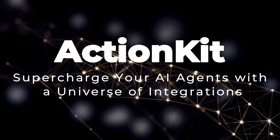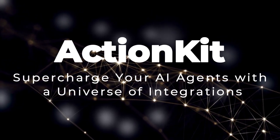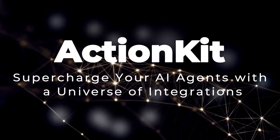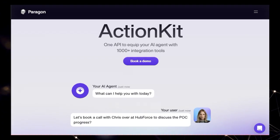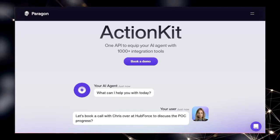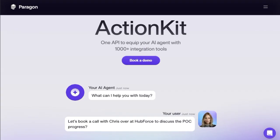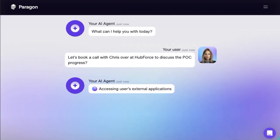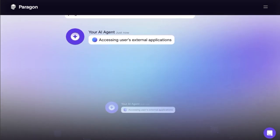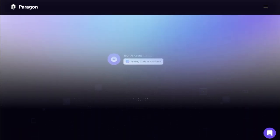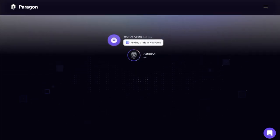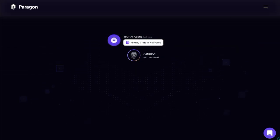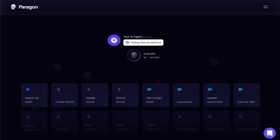Tool number three: Action Kit. Supercharge your AI agents with a universe of integrations. Are you ready to unlock the full potential of your AI agents? Let's talk about Action Kit, a truly revolutionary platform designed to supercharge your AI by giving it seamless access to a vast universe of applications. What makes Action Kit stand out is its core offering: a single, unified API that connects your AI agent to over 1,000 different integration tools.